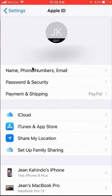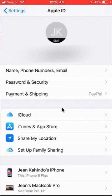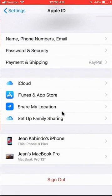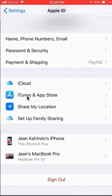This takes me into my Apple ID. Once I get here, scroll down. Do you see where it says iTunes and App Store? Click on that.